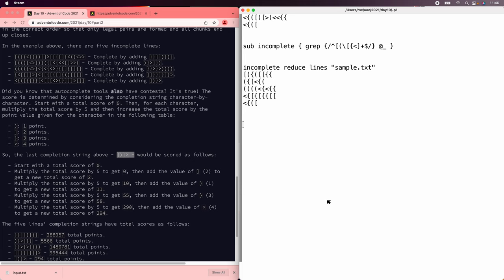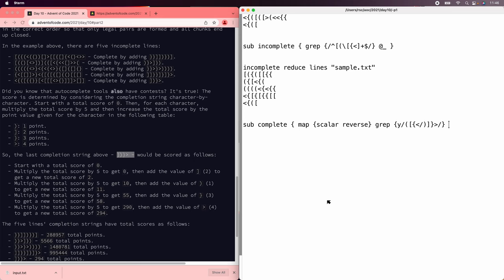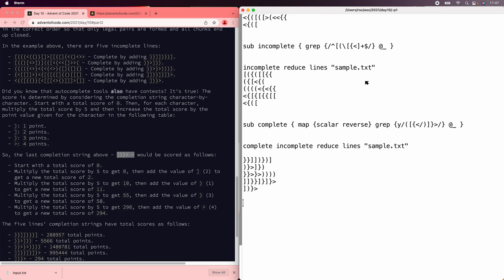Now we need to turn them into completions. We can do that by reversing the strings and then turning the openers into closers. To complete it, we can reverse them, and then we also need to turn the openers into closers. The way that the Unix TR command is spelled in Perl is Y — I've never really understood that — but that will replace all the openers with all the closers. Let's see the complete of these. There we go.